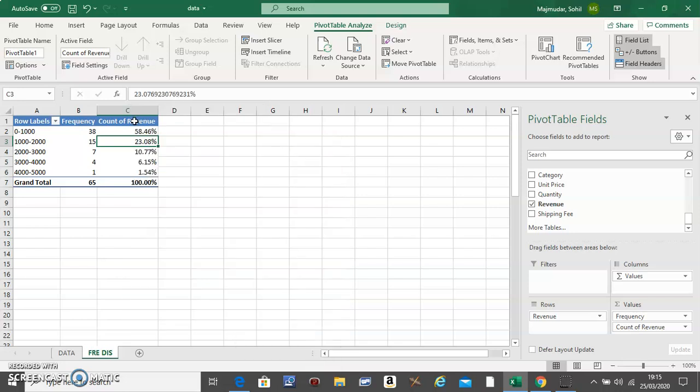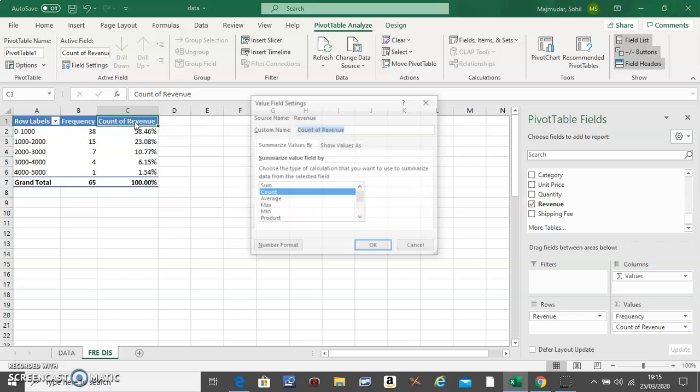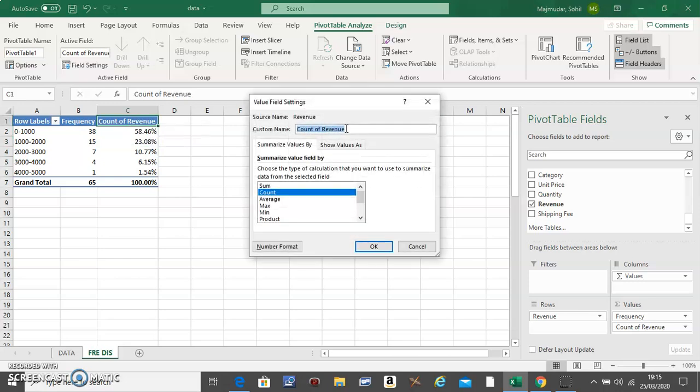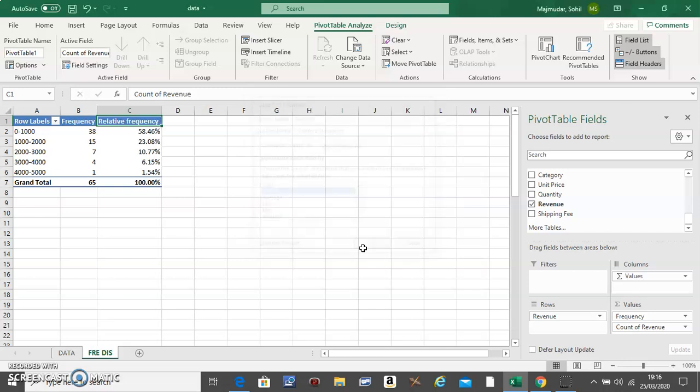The third column will be called Relative Frequency. And do OK.